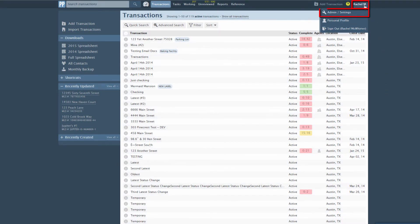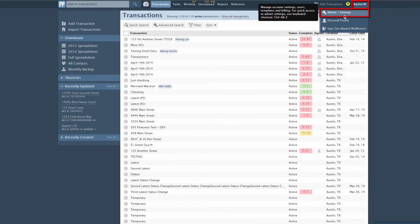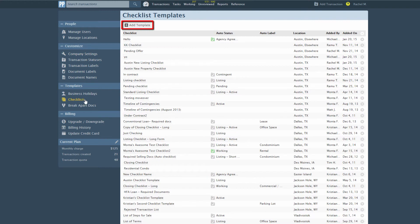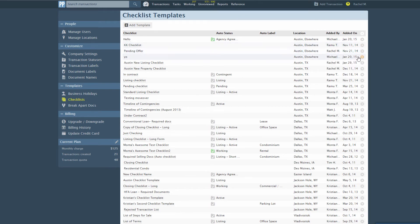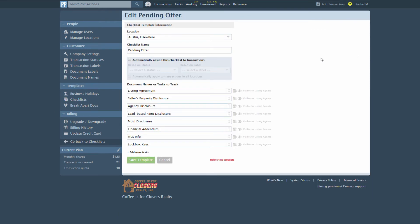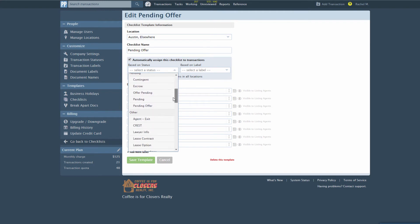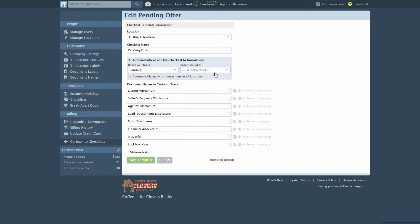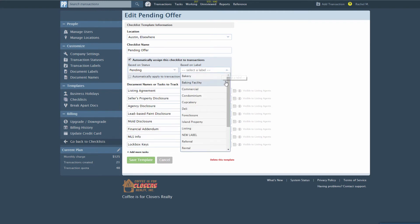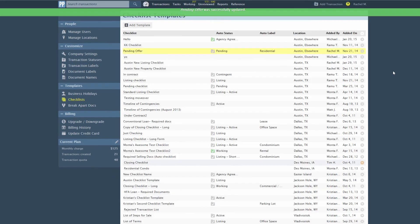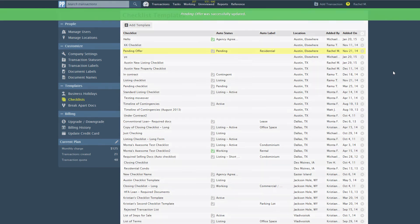Here's how you can make a checklist template auto-assignable. Click your name, then Admin Settings from the upper right corner of your account. Then click Checklists from the left menu. To add a new template, click Add Template, or click the gear to the right of an existing template, then Edit Template to open an existing template. Specify the transaction status or label that should trigger auto-assignment of a checklist to a transaction. You can select the status or the label or both. Whenever a transaction in this checklist location changes to your chosen status and label, this checklist will be automatically assigned to it.